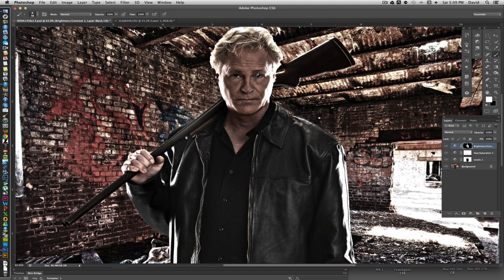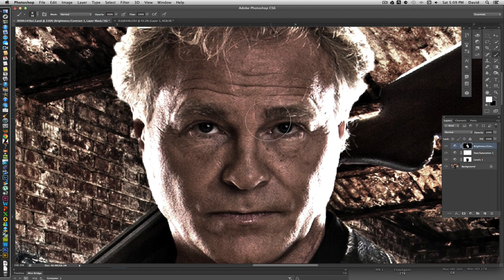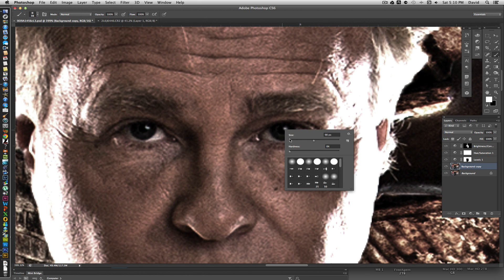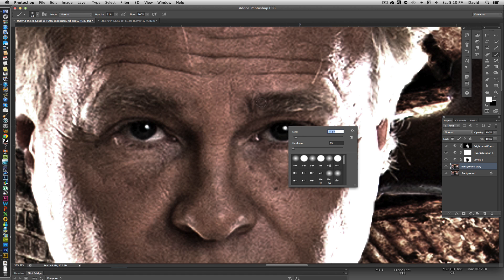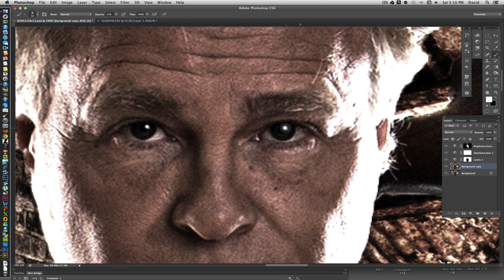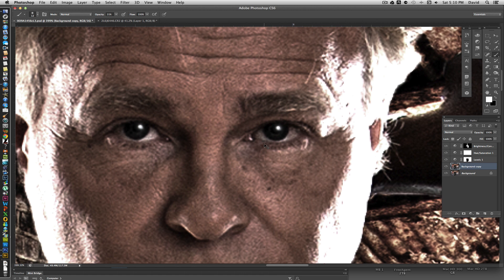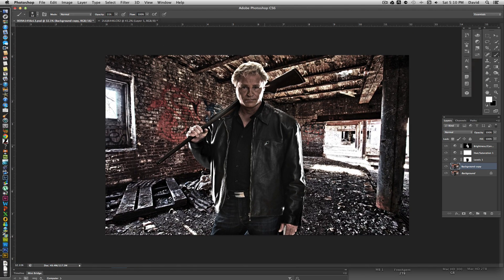That's kind of where I wanted to be with it. For his eyes, I want to see a little more highlight, so I'll go back to the background layer and duplicate it with Command J. With the Brush tool set to white, I'll paint a small highlight on both his eyes to brighten them up. I'll pull the opacity back to about 30% and increase the brush size slightly to create a softer catch light that makes the eyes really pop.